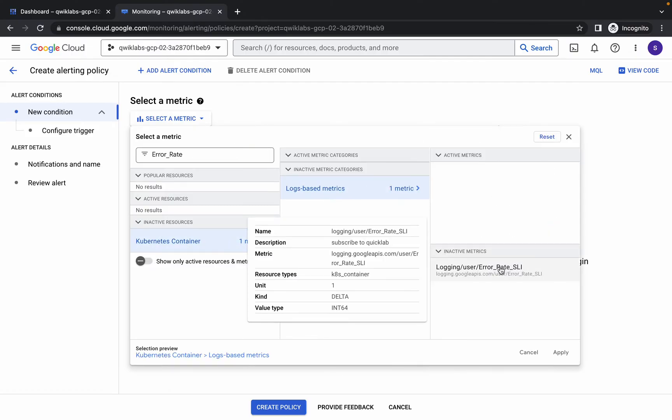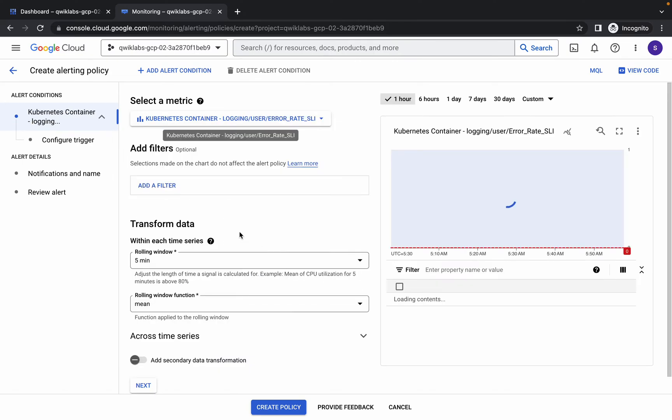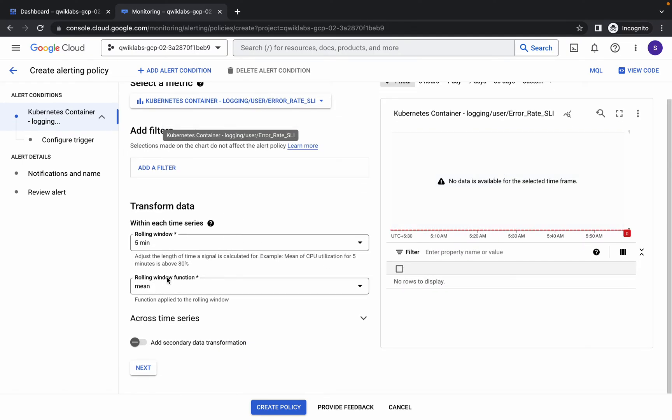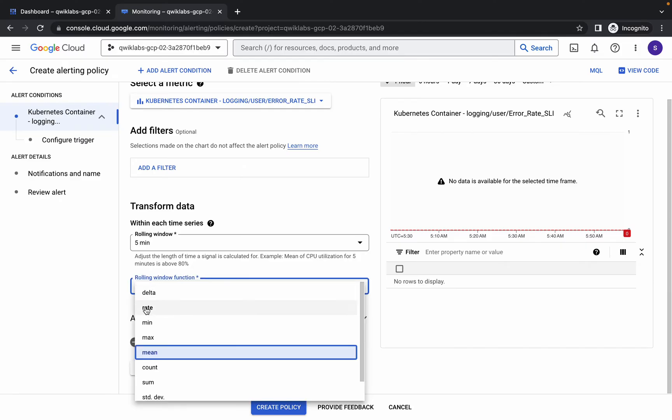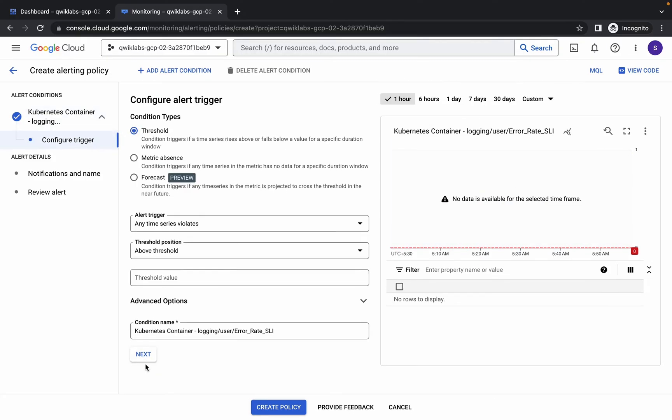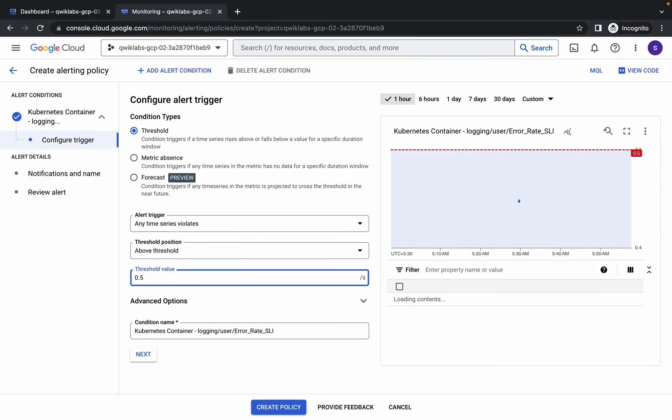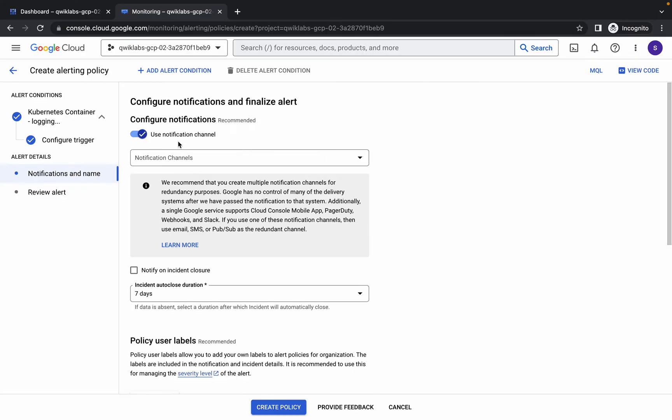Then click over here, check the flow like this, and then click on this apply. Now here you can see rolling window function. From here you have to choose rate like this. Now simply click on this next. Here you can see threshold value. Just type 0.5 like this, then click on this next.